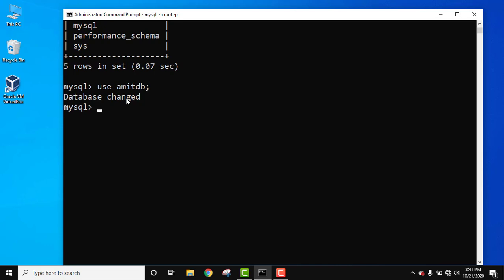Now we need to create a table using the create table command. Let's create a table called employee with five columns. Use create table command, then enter the table name.